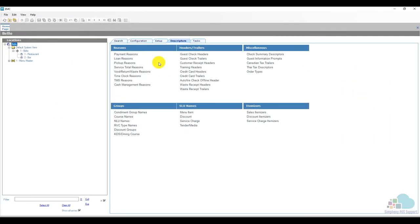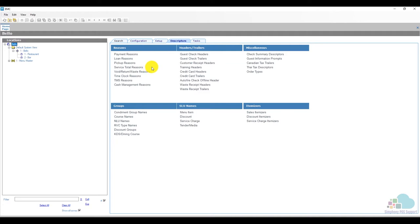We can also add loan reason codes, pick up reason codes if we need to specify reasons for picking up certain checks, or even service total reason codes. You can attach a list of reasons to be presented to the servers or managers if they need to use maybe the send, the print, the reprint key or the suspend. All of those are service totals.